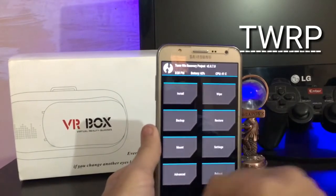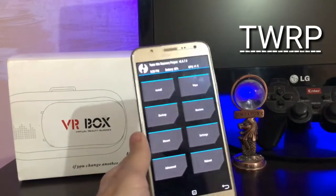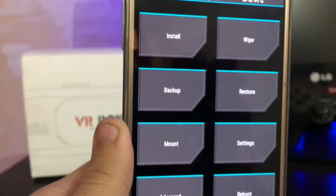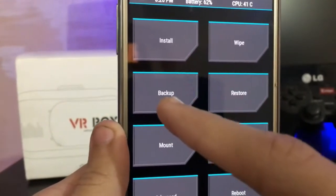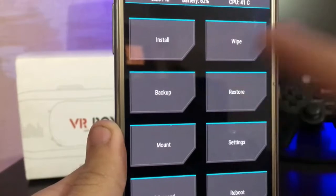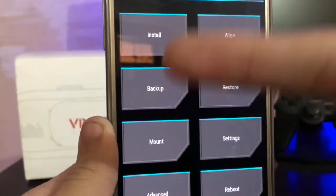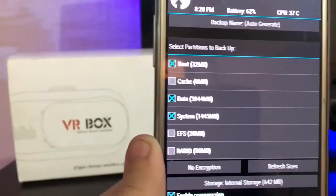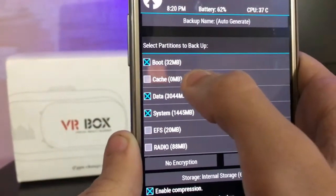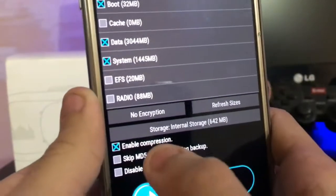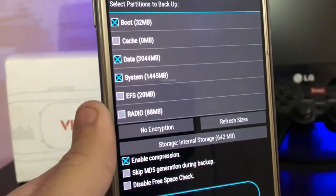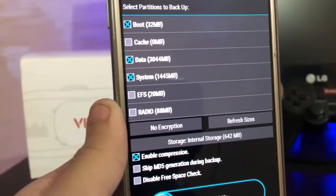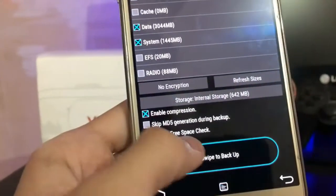As you can see, here is the backup option and here is restore. Before flashing, just back up all your data — like boot, data, and system — and enable compression if you have less storage on your SD card or internal storage. Then just slide to confirm.